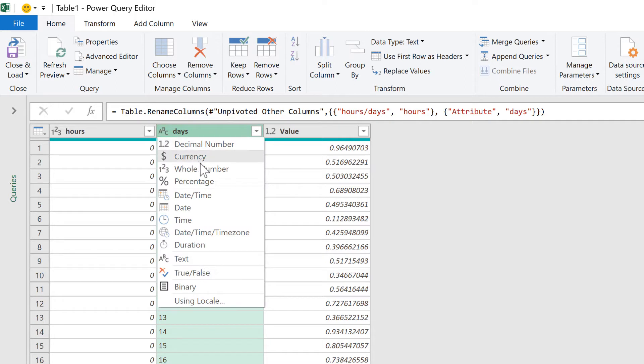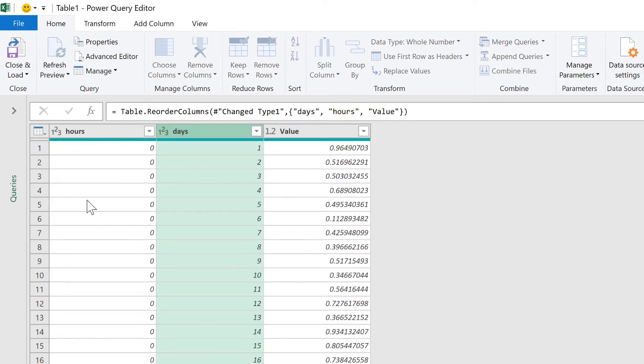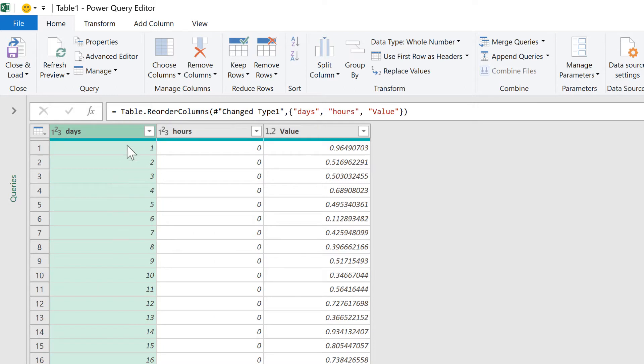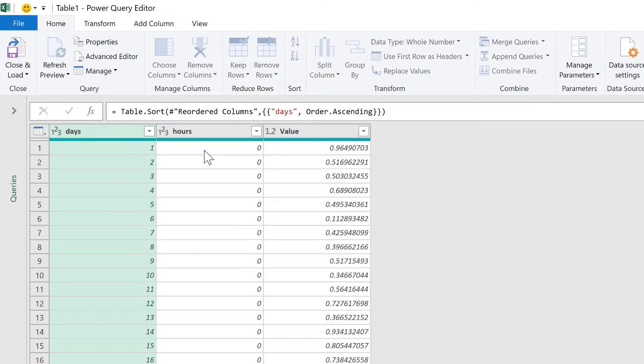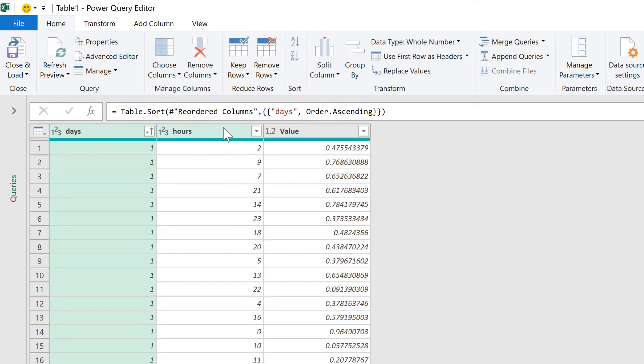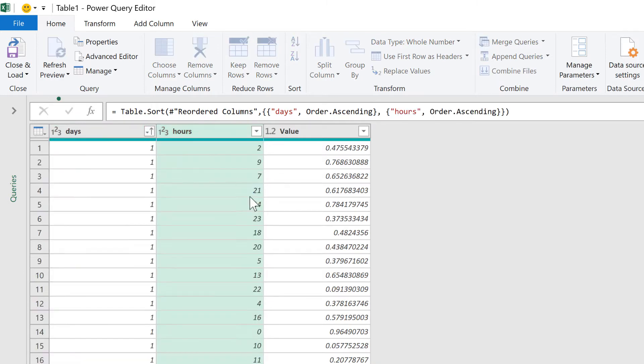So I will change this to a whole number and then move the days to the beginning and sort the days in ascending order. Sort the hours in ascending order.